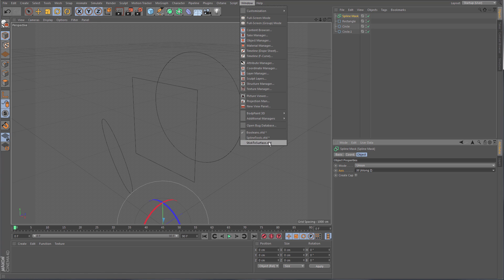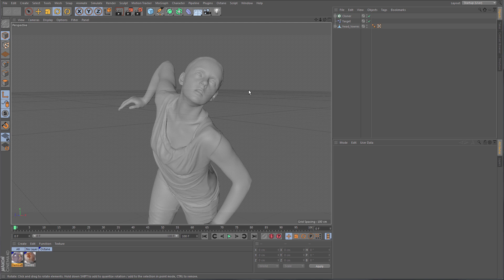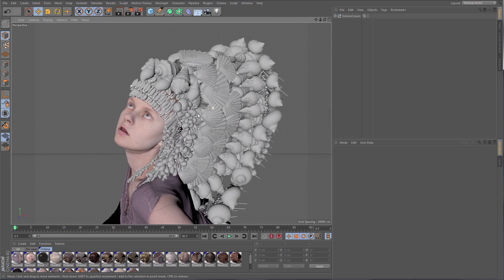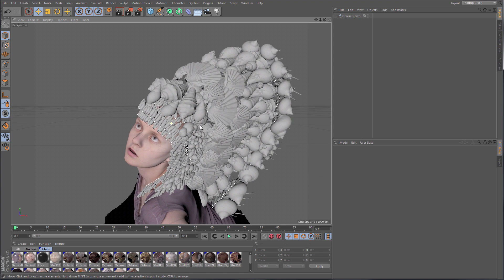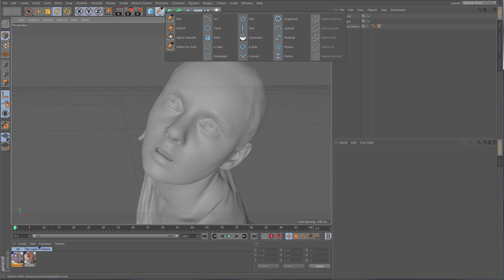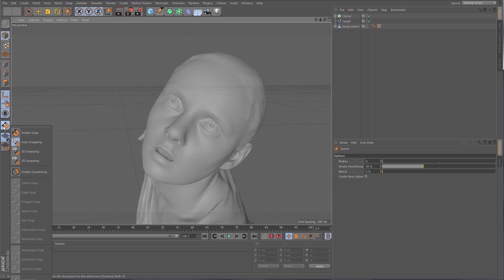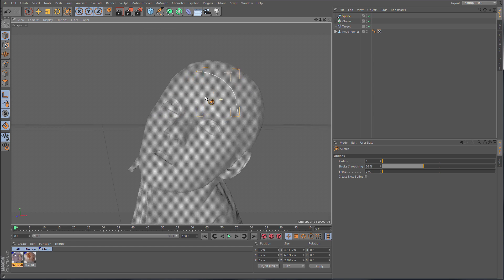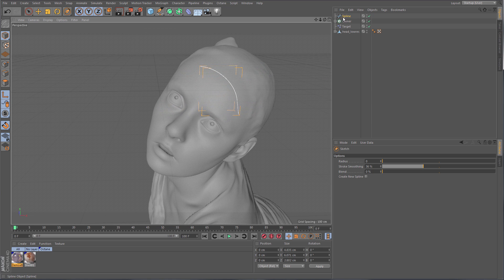One more thing to show regarding the new spline tools is the support for polygon snapping in 3D. This is a character from a sponsor's latest animation — she's wearing a crown made out of seashells, and to get a layout for this crown, the Sketch tool was used to sketch splines on her forehead, then a Cloner clones shells onto that spline. The Sketch tool fully supports snapping, so with polygon snapping enabled it sketches directly on the polygons beneath the cursor.